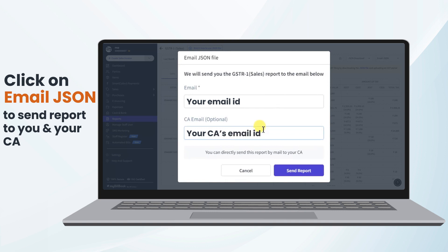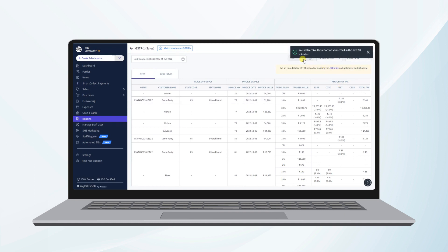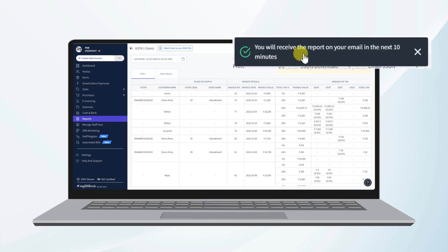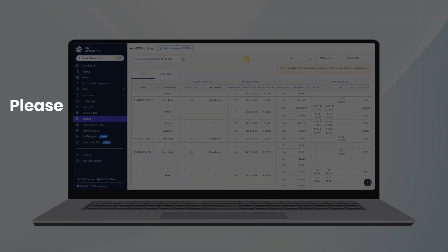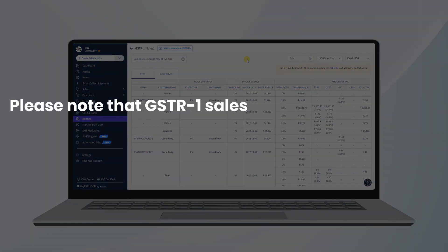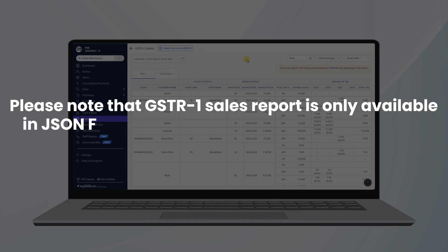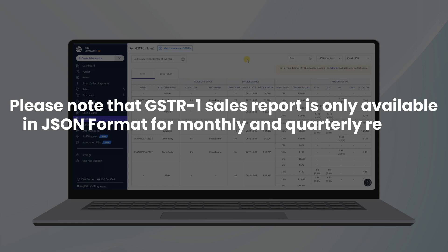Please note that the email address field is mandatory. Once you click on Send Report, we will get a pop-up that you will receive the report on your email in the next 10 minutes. Please note that the GSTR1 sales report is only available in JSON format for monthly and quarterly reports.